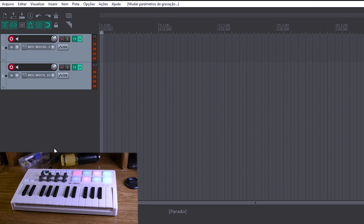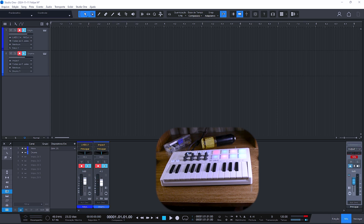And now we're going to do this same configuration in Studio One. The configuration is basically the same, but for learning purposes, and for those who use other DAWs, you can see that there is not much difference in the configuration. Here in Studio One it is basically the same thing.